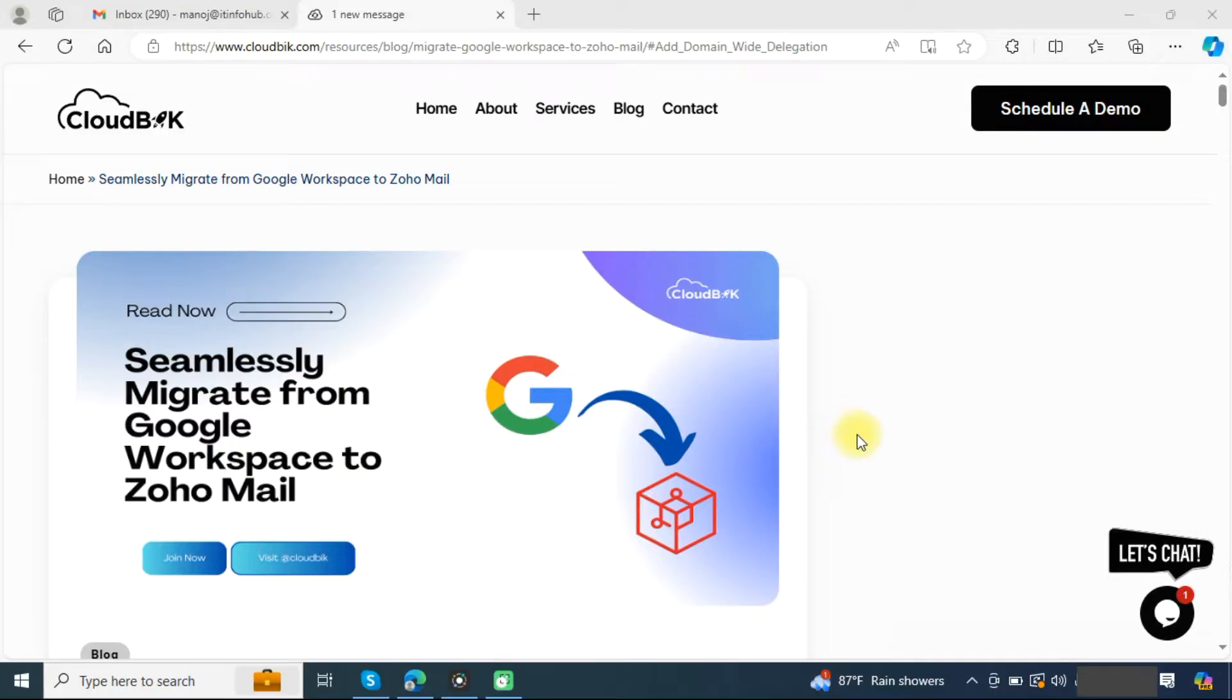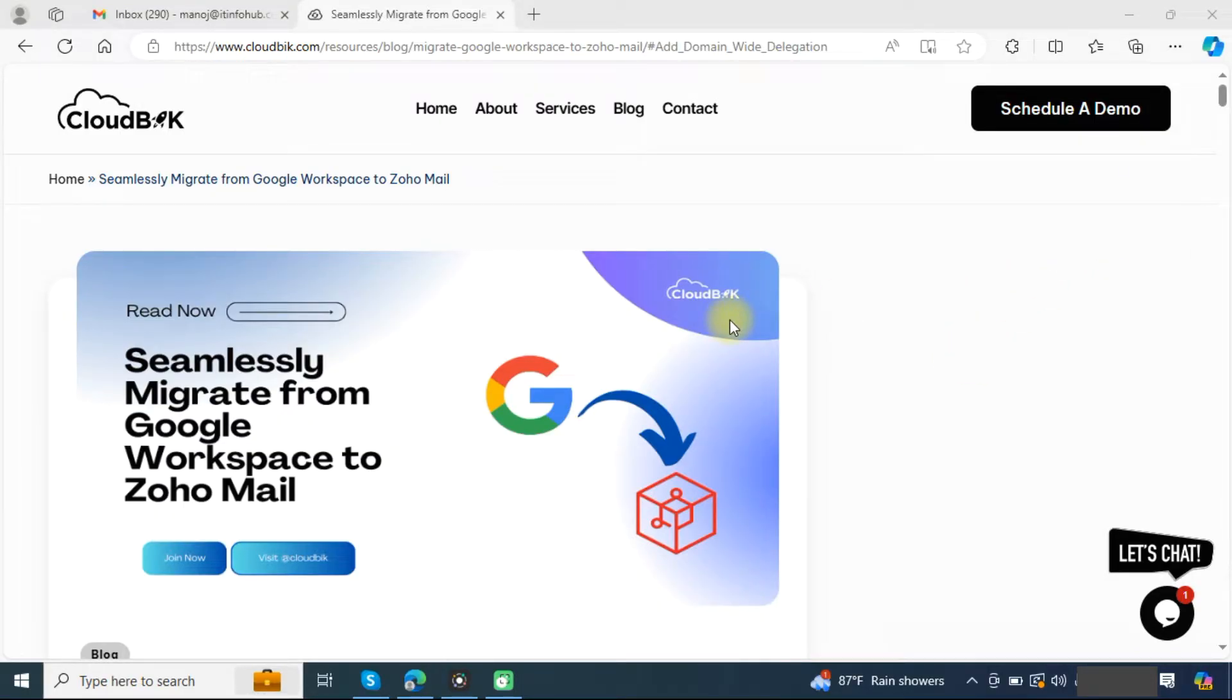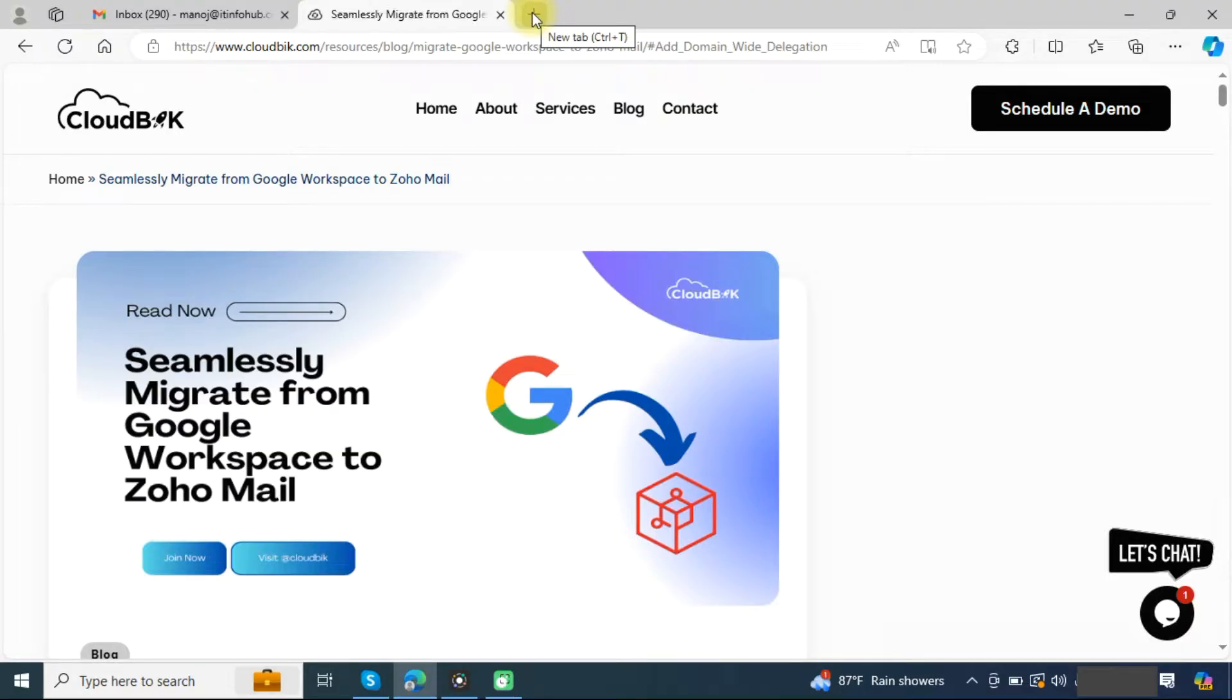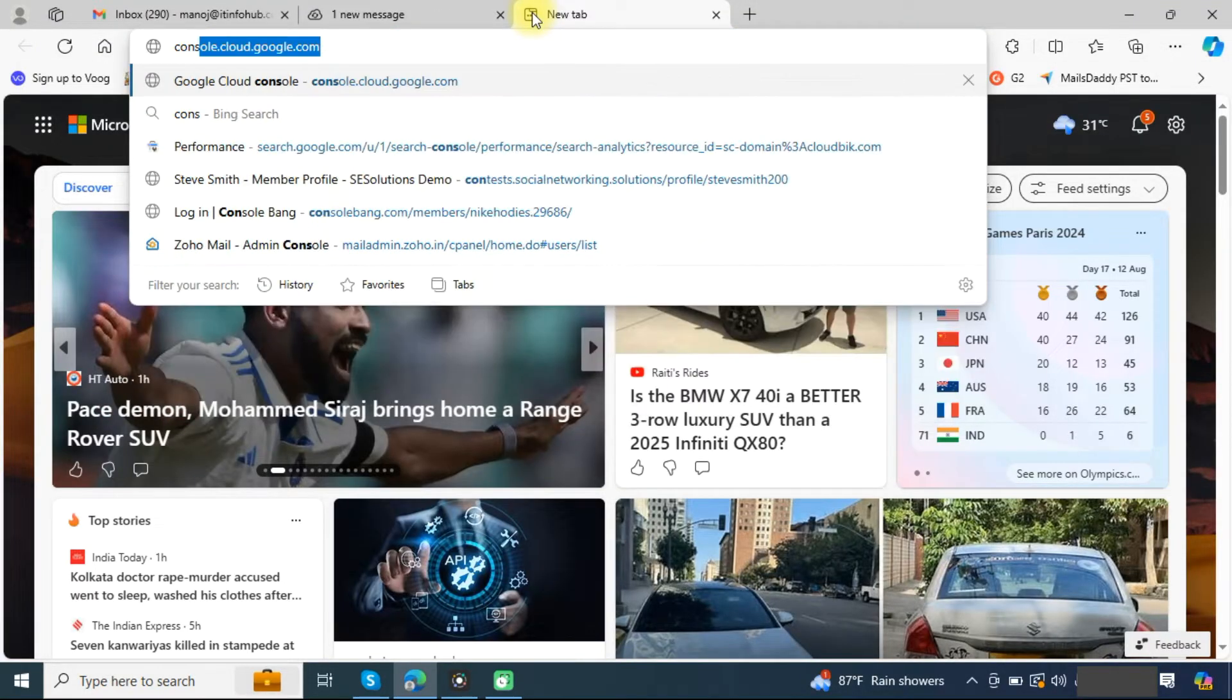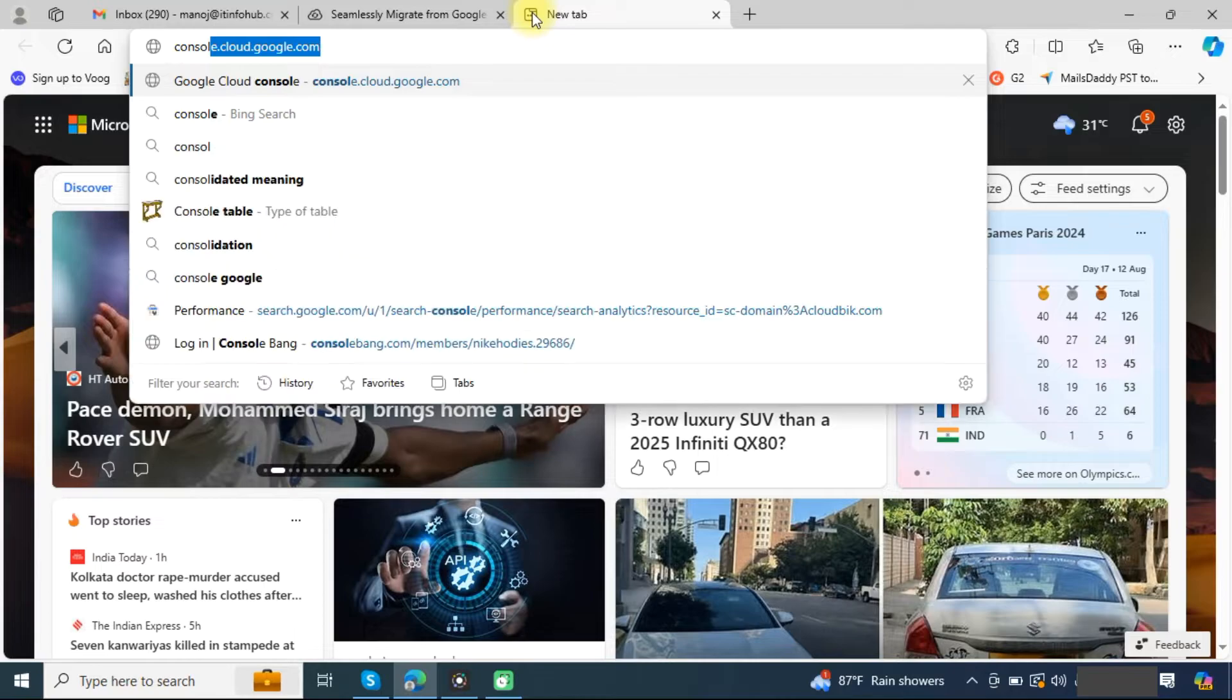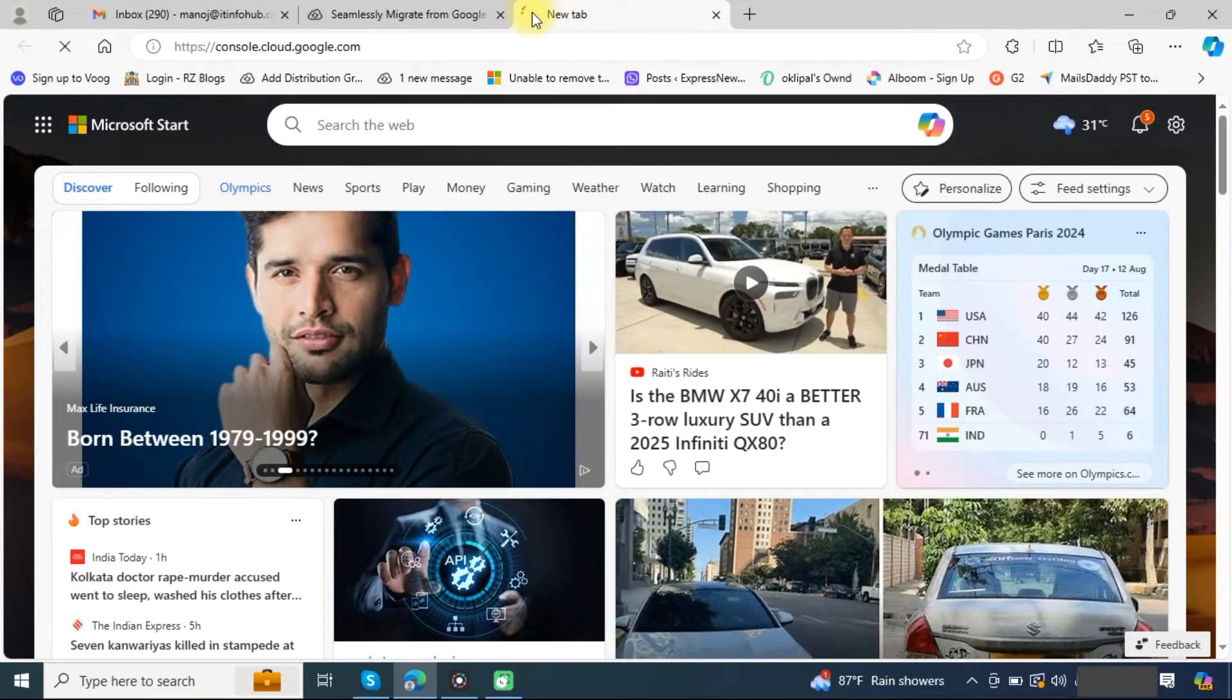This is the article that you can read also. To migrate from Google Workspace to Zoho Mail, first we need to create a project in Google Workspace. You need to open this URL: console.cloud.google.com.